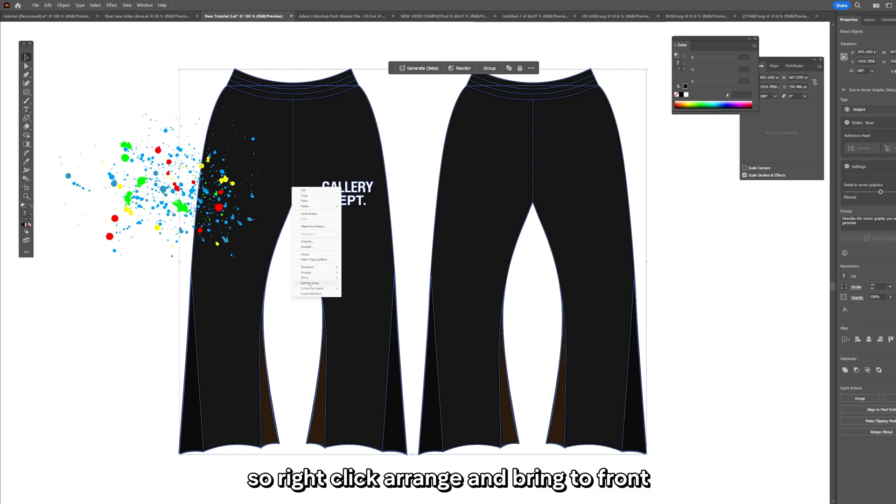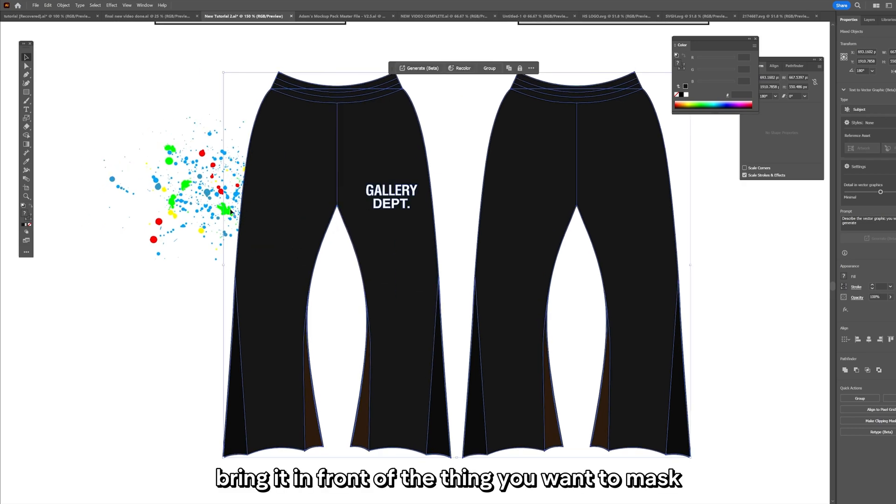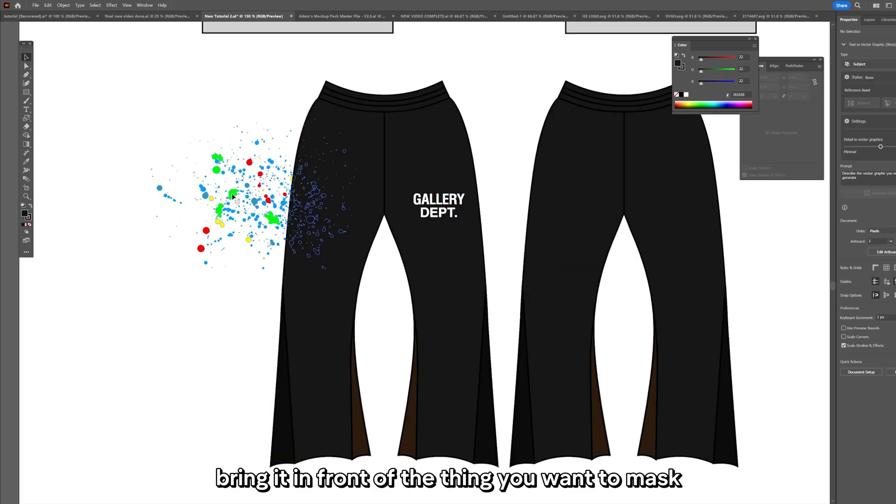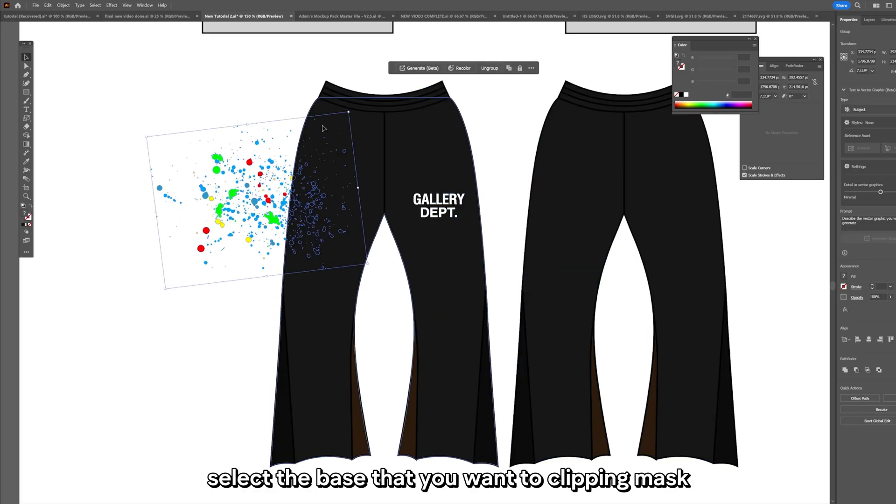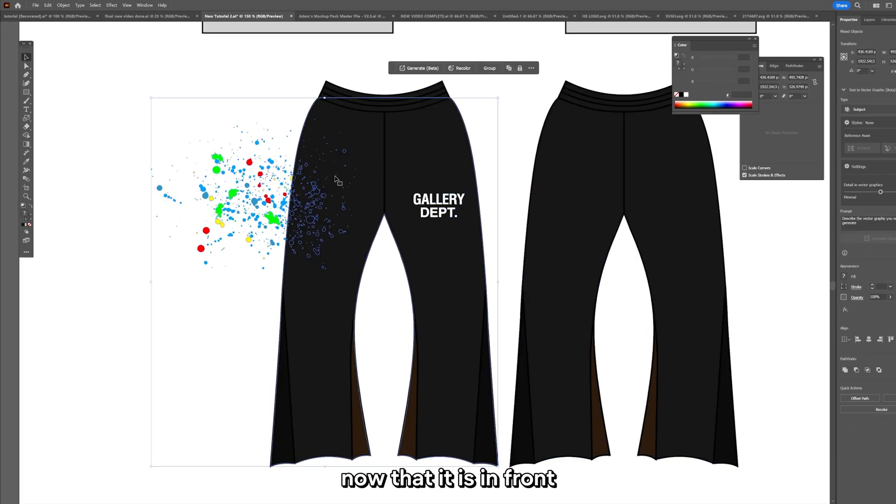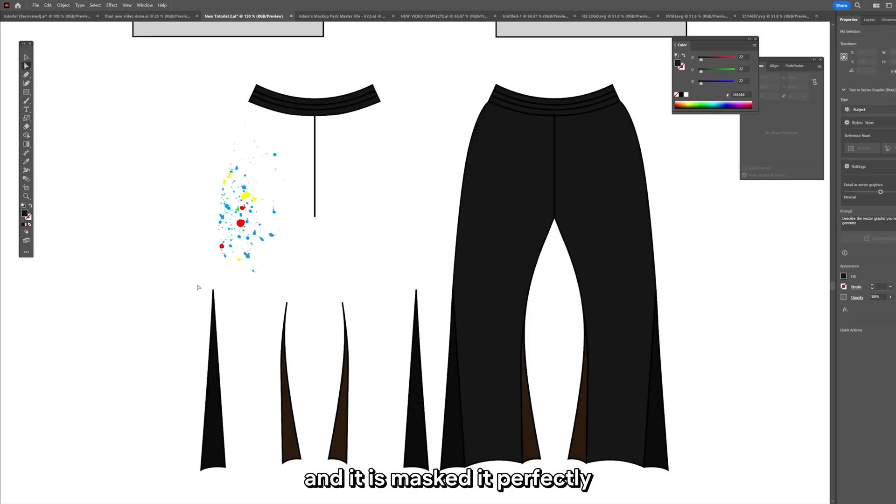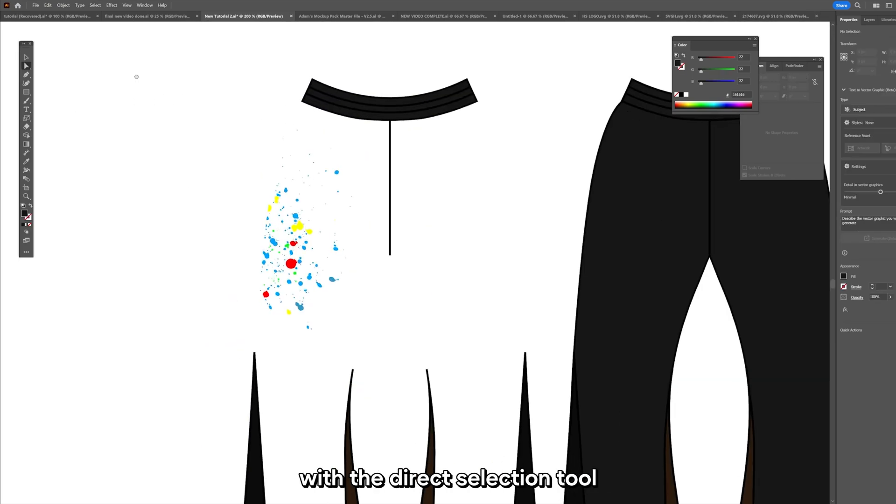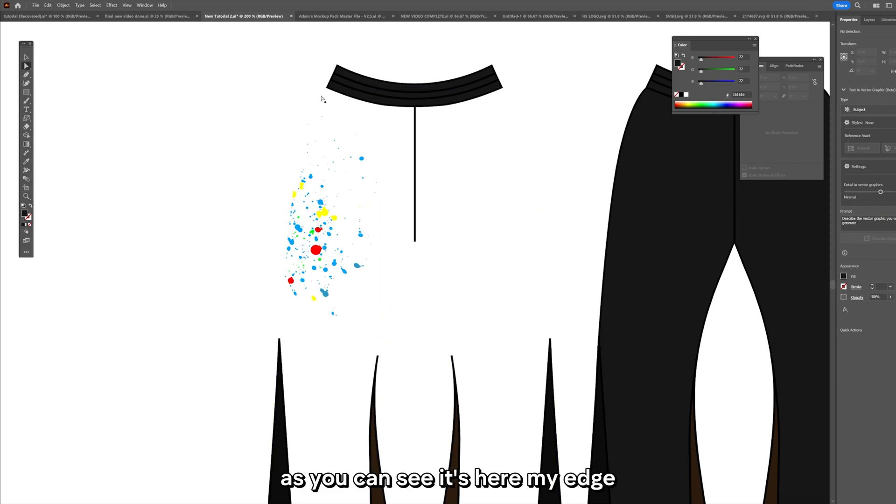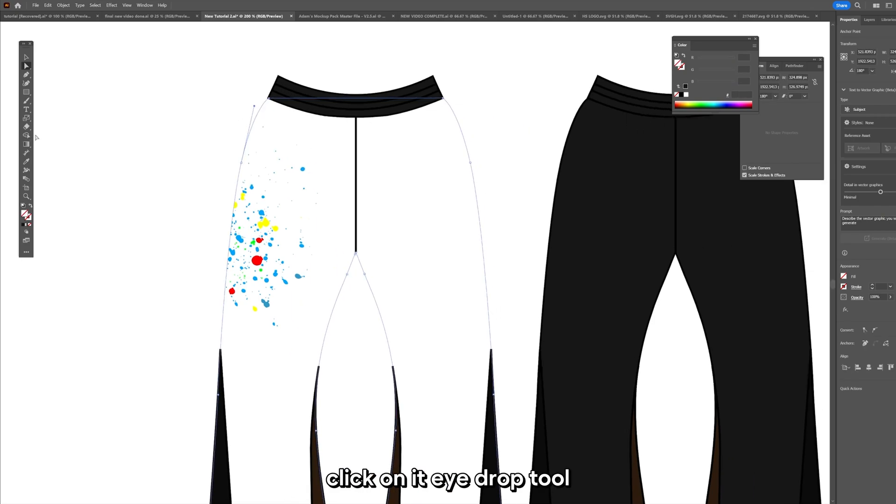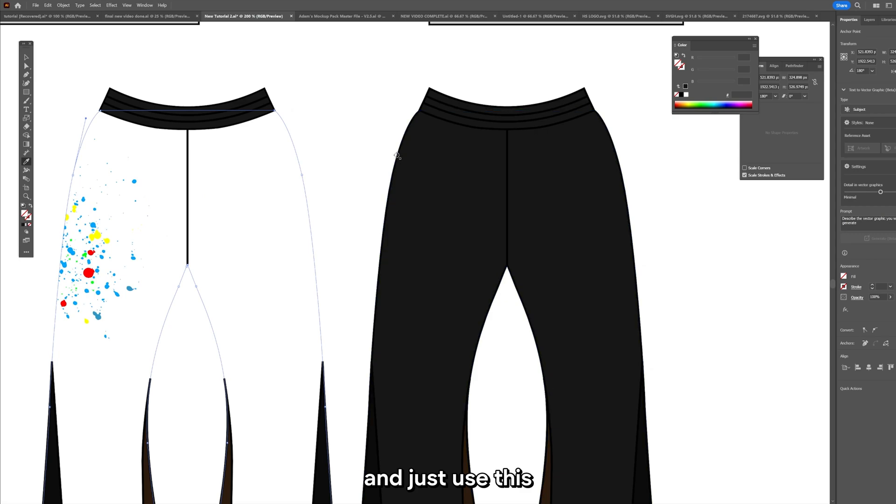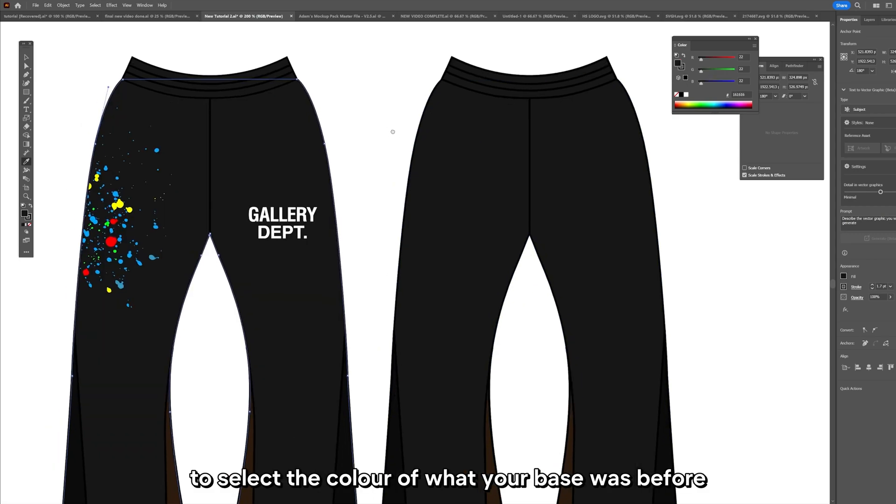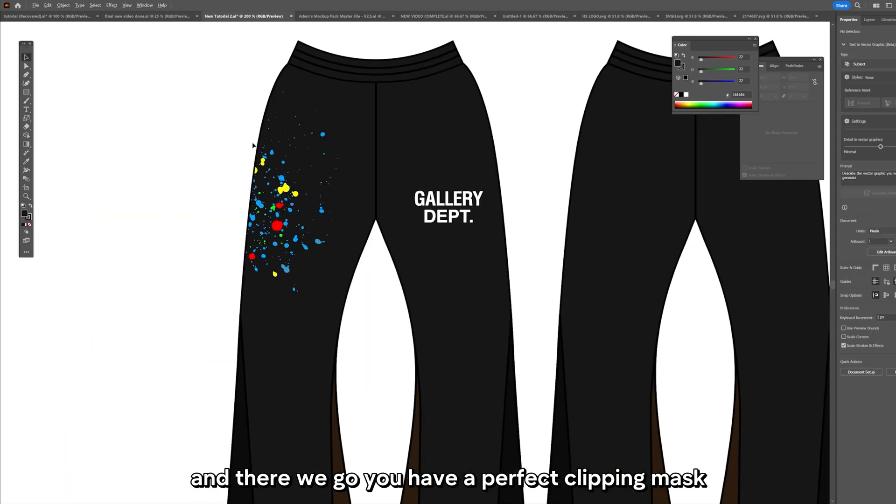With this colored I can bring it over on top of my joggers. Now for the clipping mask that we talked about, with your garment selected you need to make sure it is on top of the thing that you want to clipping mask. So right click, arrange and bring to front. Select the paint, select the base that you want to clipping mask. Right click and make clipping mask and it has masked it perfectly. With the direct selection tool you want to find your edge. Click on it, eyedrop tool and just use this to select the color of what your base was before and there we go, you have a perfect clipping mask.